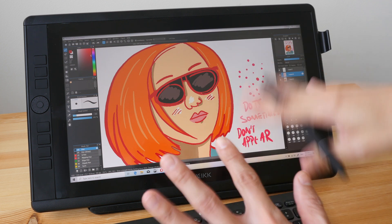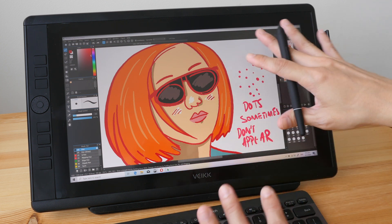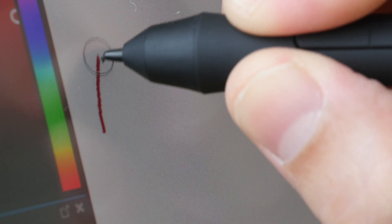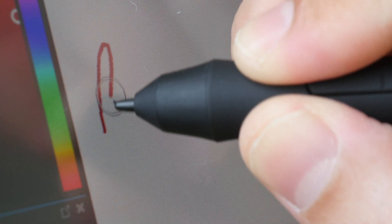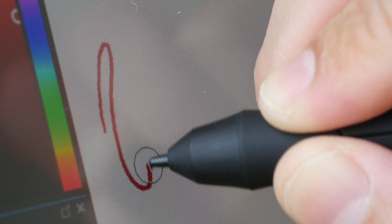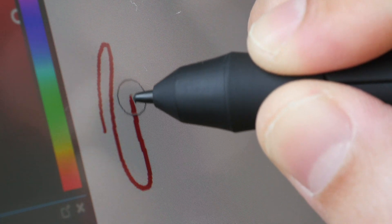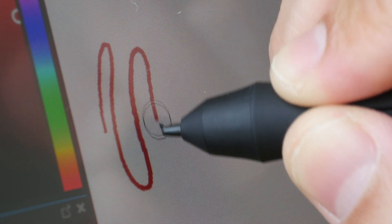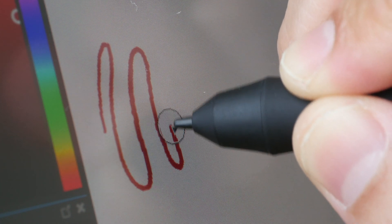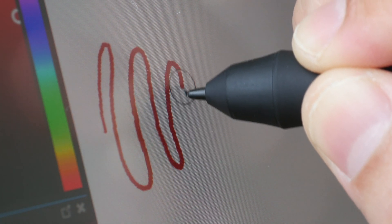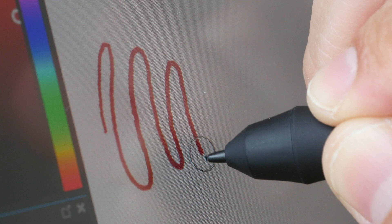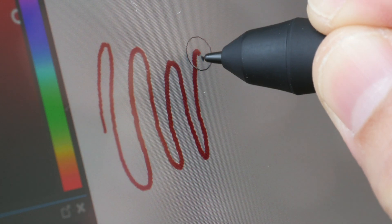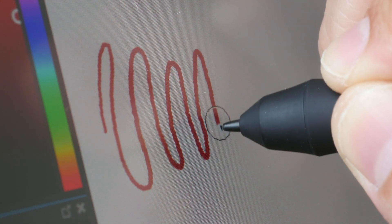This is not a laminated display, so there is actually a gap between the drawing surface and the actual screen beneath, but it's a very small gap so parallax is not a problem here.